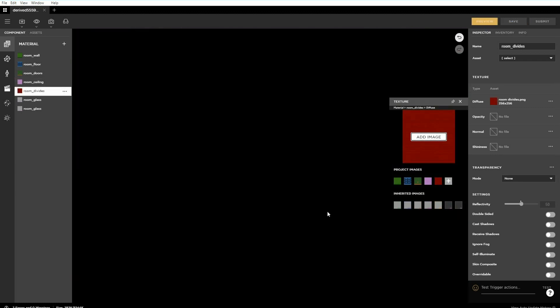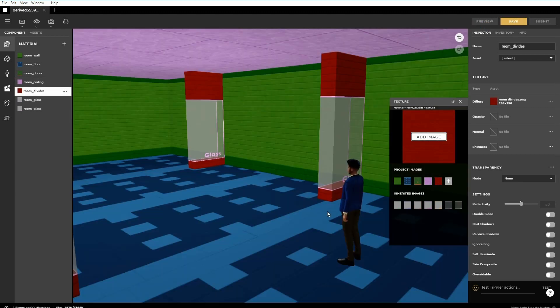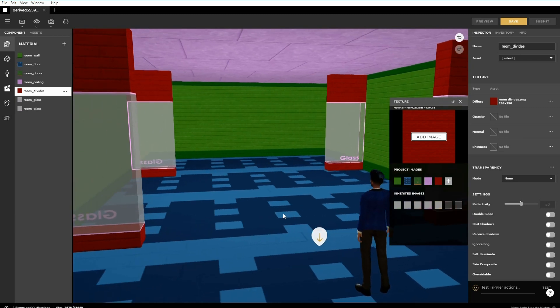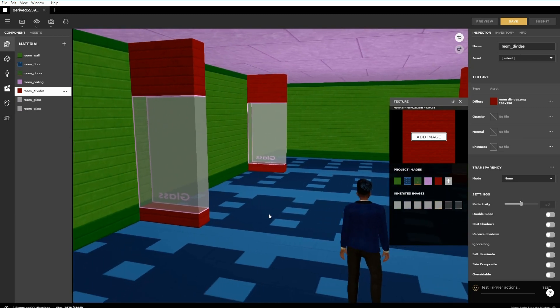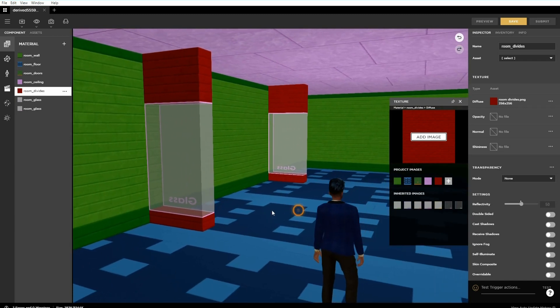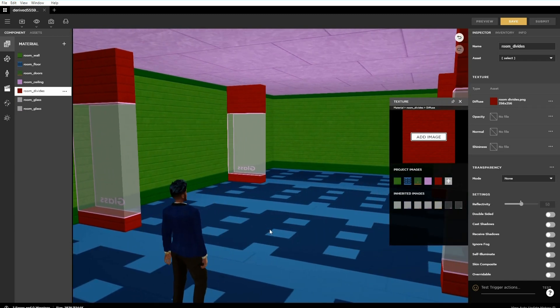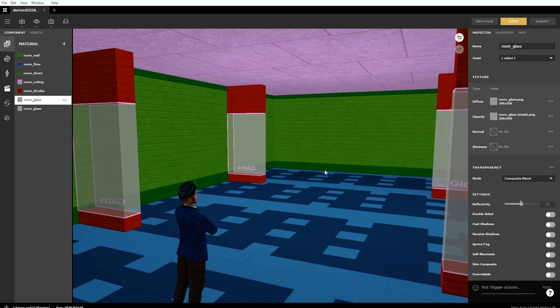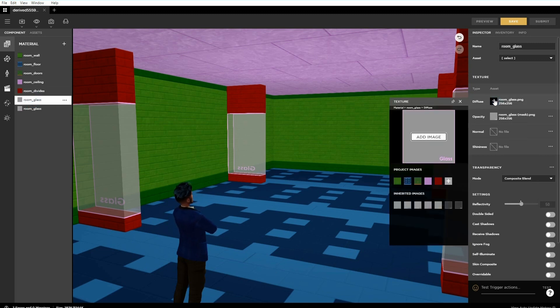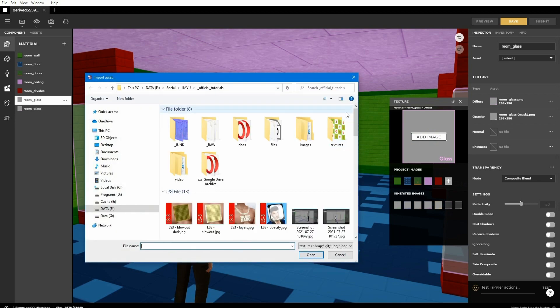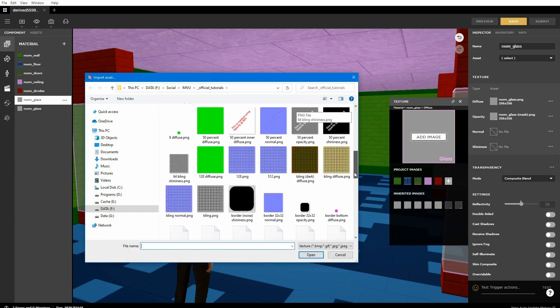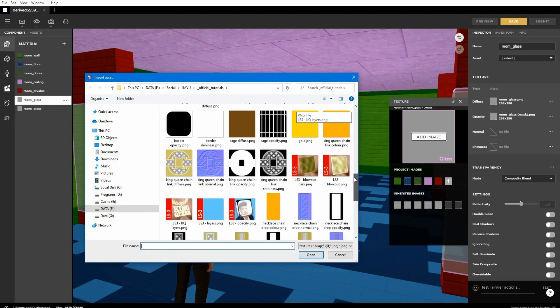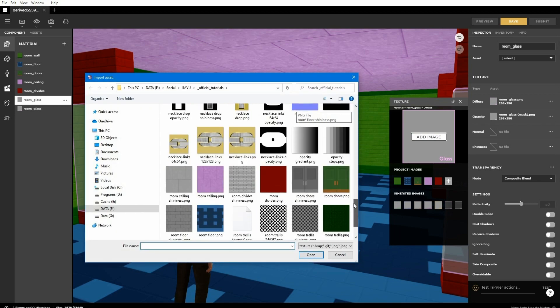To add some interest we can make some materials transparent. In the same way we browse for replacement diffuse image, we can do that for opacity. Click the plus icon for the appropriate opacity material channel. Browse to and load in the image.